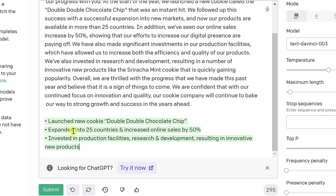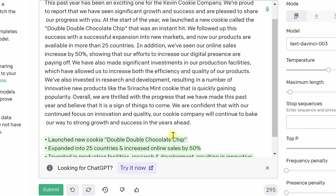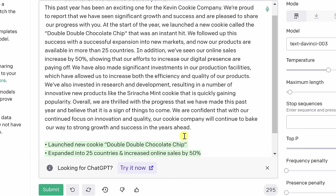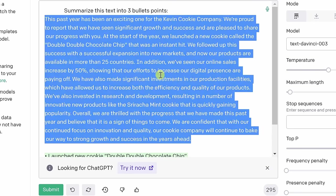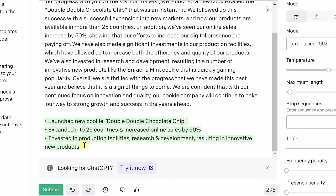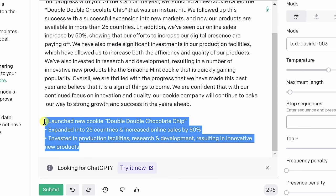Here it also says expanded into 25 countries, and increased online sales by 50%, and then invested in production facilities, research, and development, resulting in innovative new products. And honestly, that does a pretty good job of summing up this big paragraph of text. Here I'll copy these three bullet points, and let's bring them back into PowerPoint.